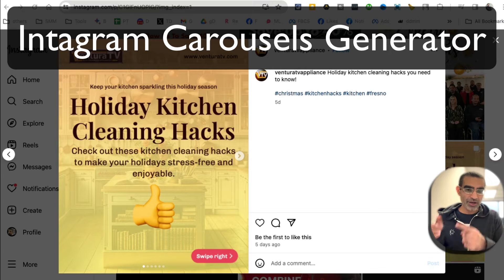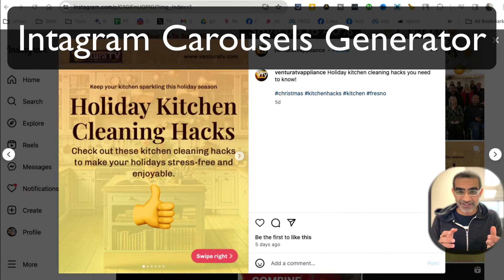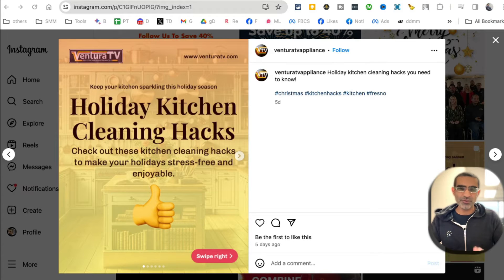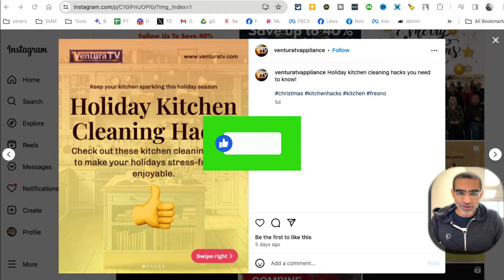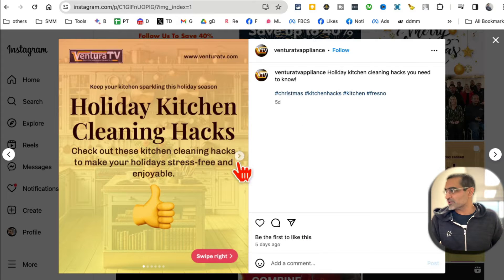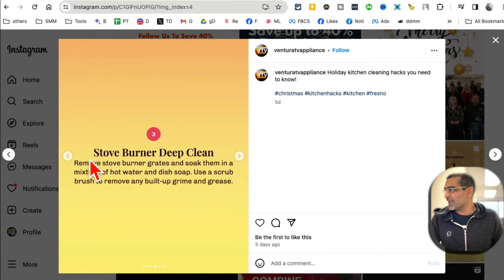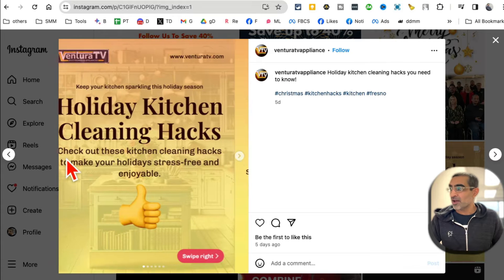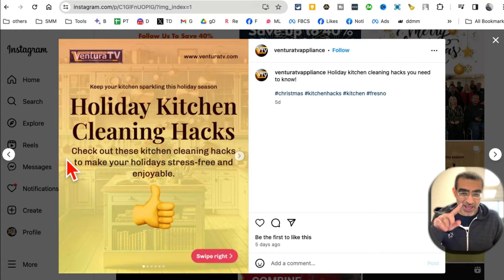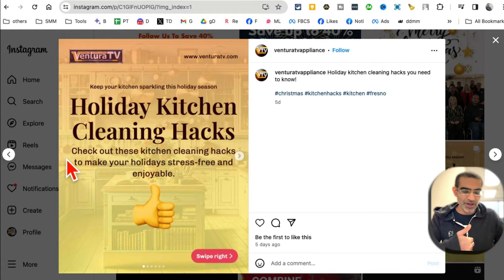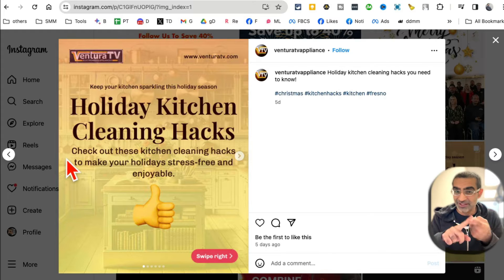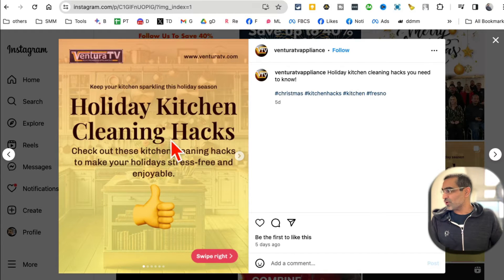In this video we're going to talk about how to create Instagram carousels in seconds using AI. Before we jump into the video, you know what to do - like and share so more people can see this video. What are Instagram carousels? Instagram carousels are multi-image posts like these, and by the way, carousels are really good for engagement and growth. If you want to grow your Instagram in 2024, focus on reels and carousels.